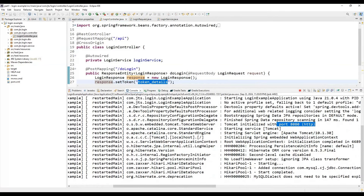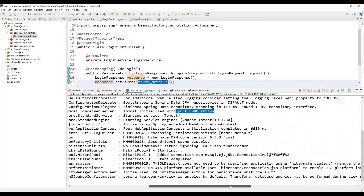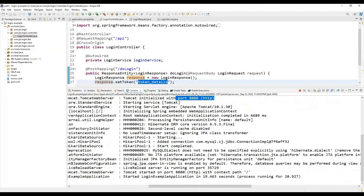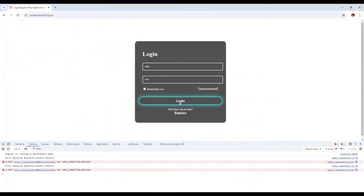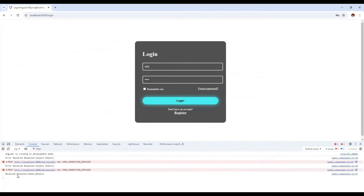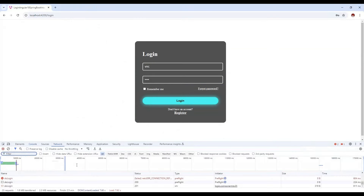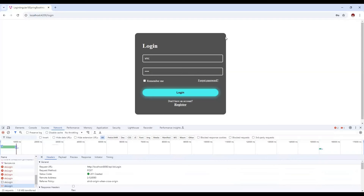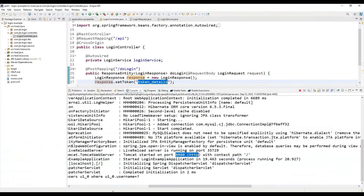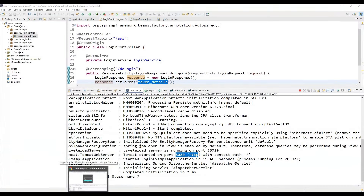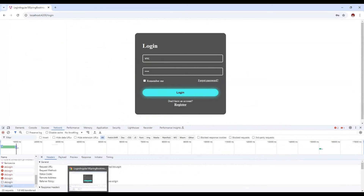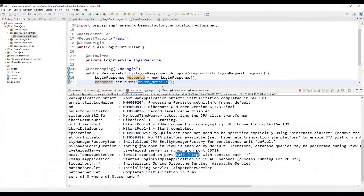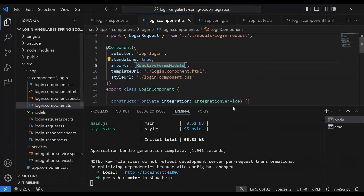Let's start the Spring Boot application — it starts on default port 8080 via Tomcat. Once Tomcat is initialized on port 8080, if we open the browser's network tab we can see we're receiving the response, which means the Angular front end is now connected to the back-end API successfully.